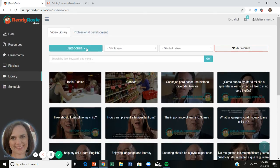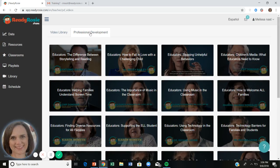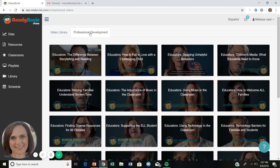For educators, there are also professional development videos in the library tab — short two-minute videos, just like the model moment videos. That's ReadyRosie: use those resources, create classrooms, invite families, monitor and resend invitations, check the data, and create custom playlists. We look forward to partnering with you this year. If you have any questions, contact us at support@readyrosie.com. Thank you.